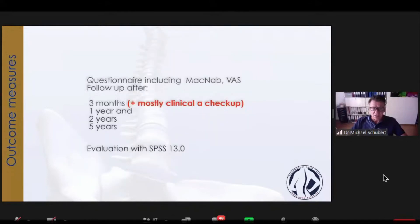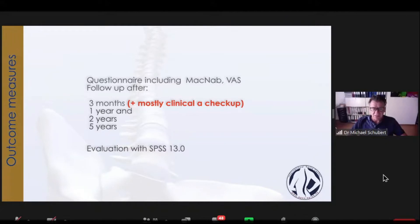The outcome measurements were a questionnaire including McNabb and VAS. The follow-up was always next day, three months, one year, two years, and five years.